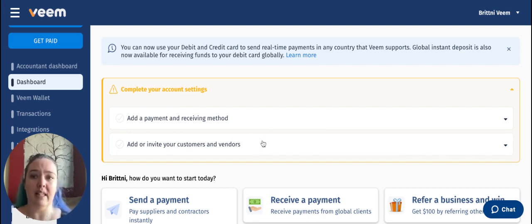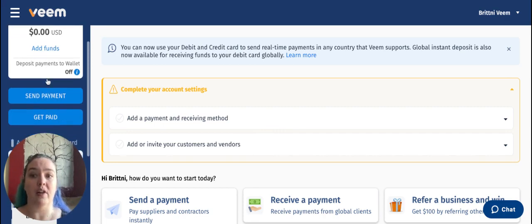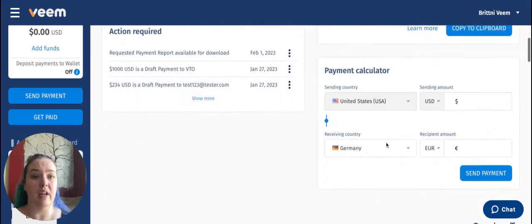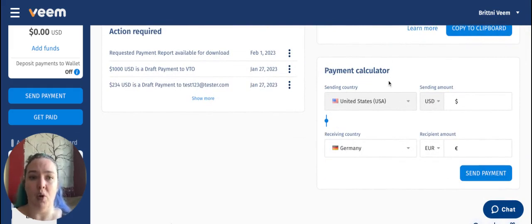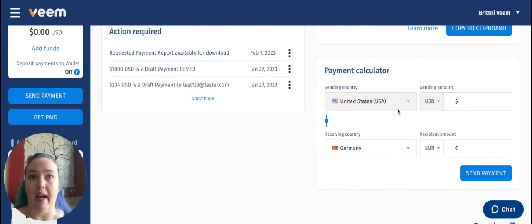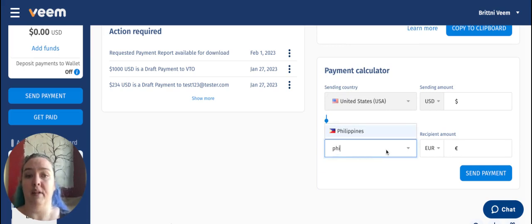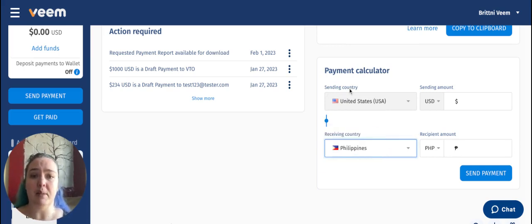You can see that in your send payment section, but you can also see it right here in your payment calculator that is on your dashboard. For example, if I wanted to send a payment from the United States, which is where my account is based out of, to let's say the Philippines, I would just need to put in the receiving country here.